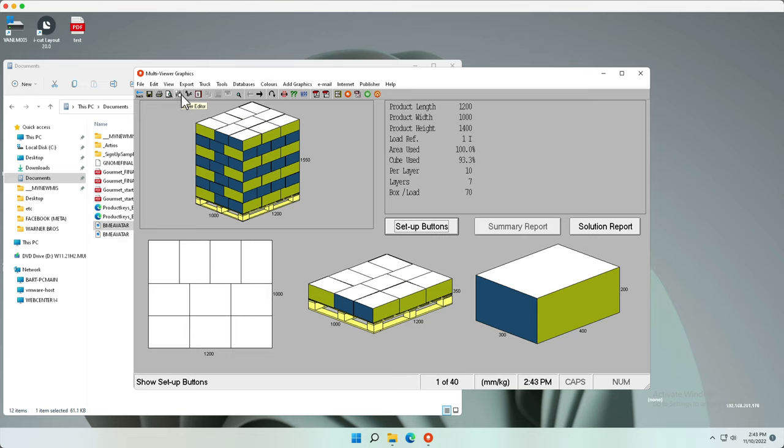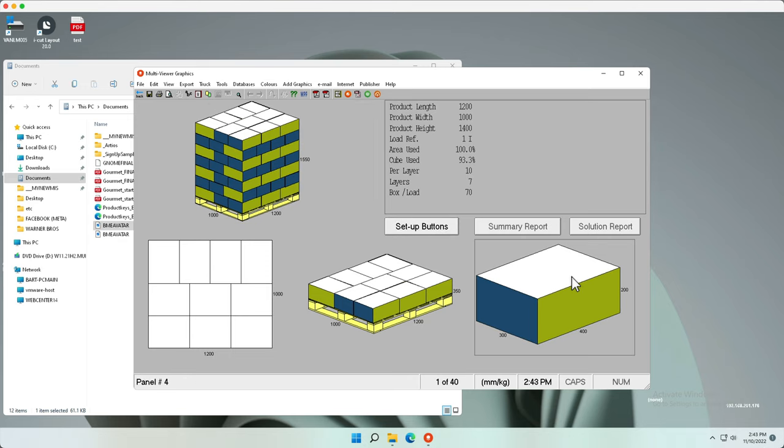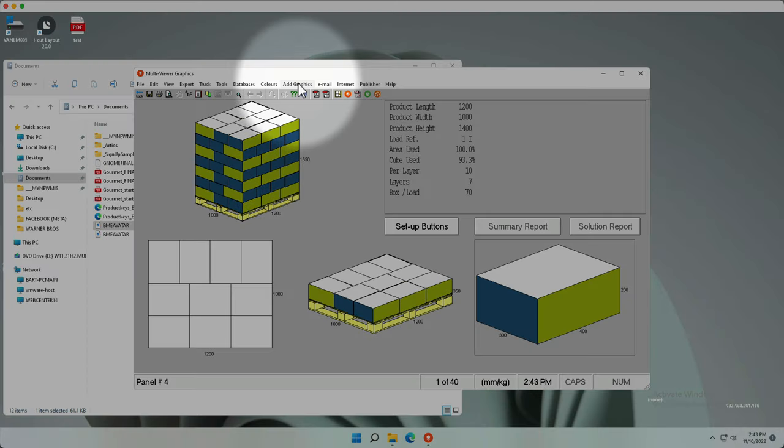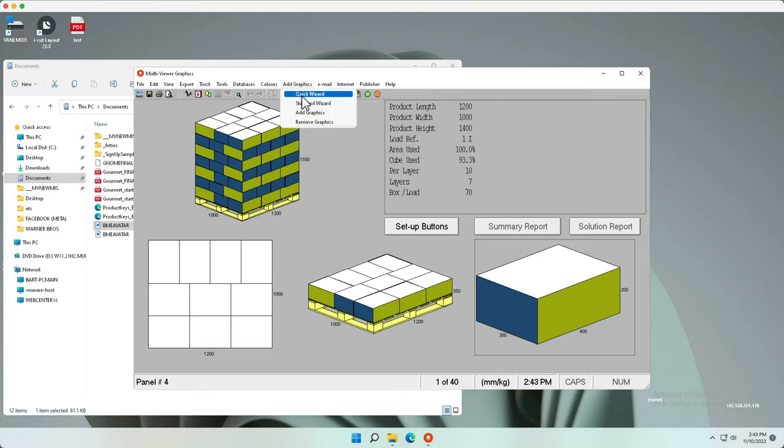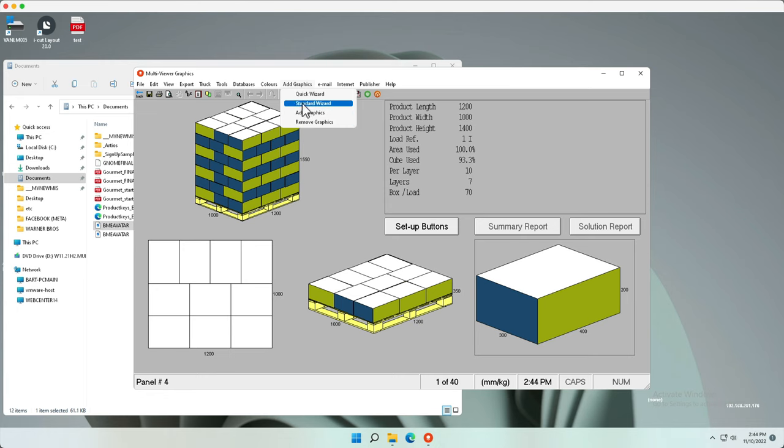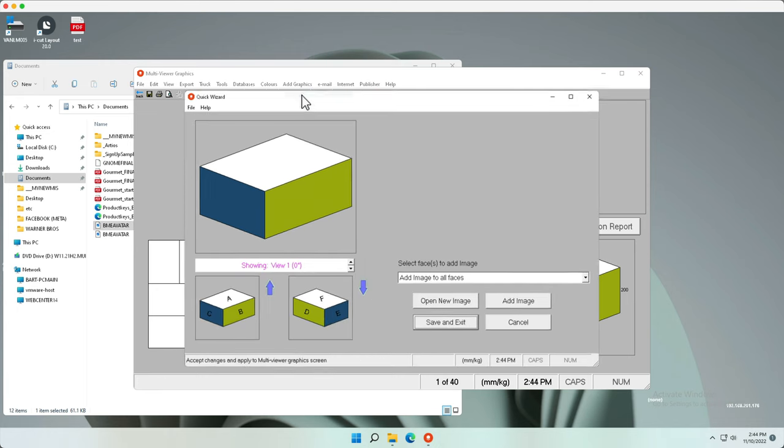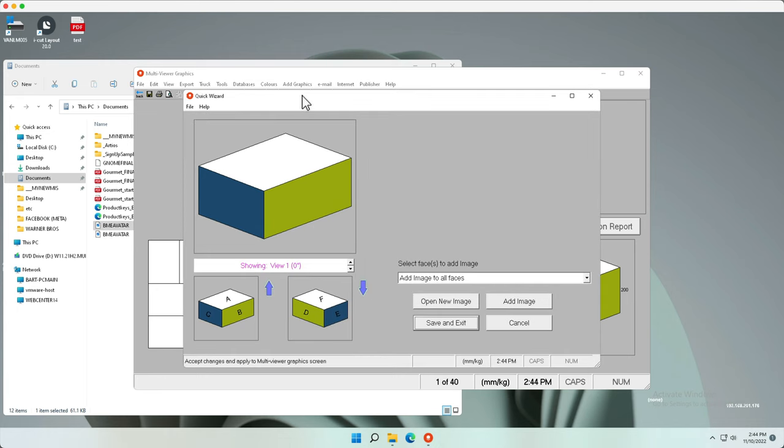Calculate to get the final calculated results. Select your folding carton and select add graphics quick wizard, standard wizard, add or remove.